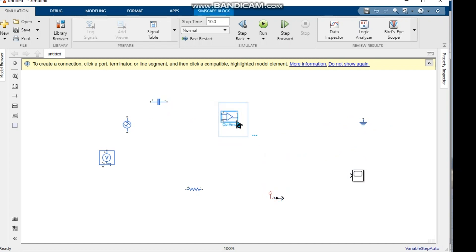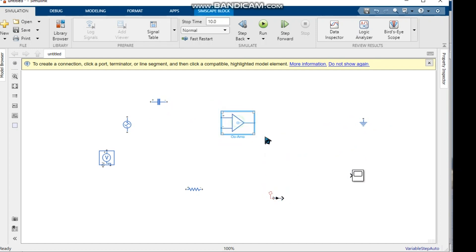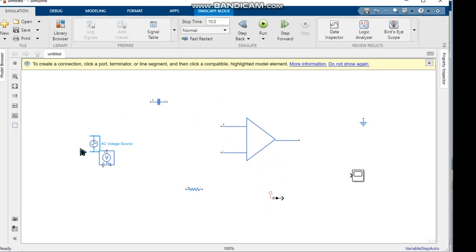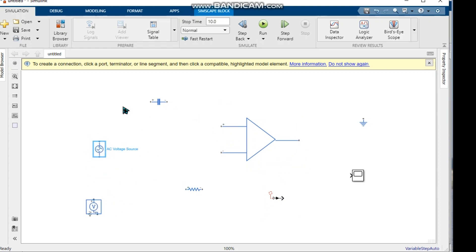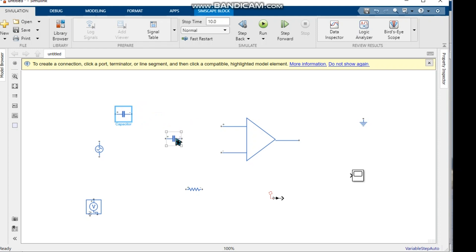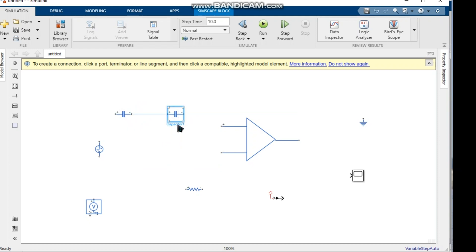Next we need to do the wiring to complete the circuit diagram. We zoom in on the components because they will appear very small, so we need to zoom in to work with them.